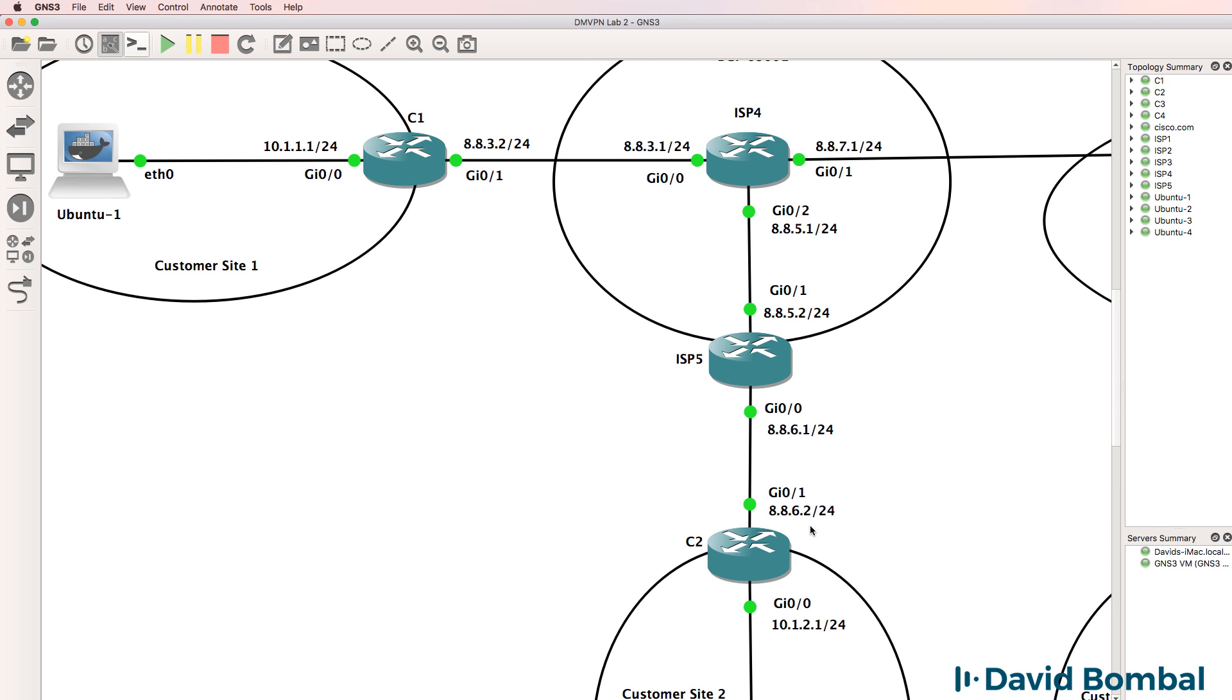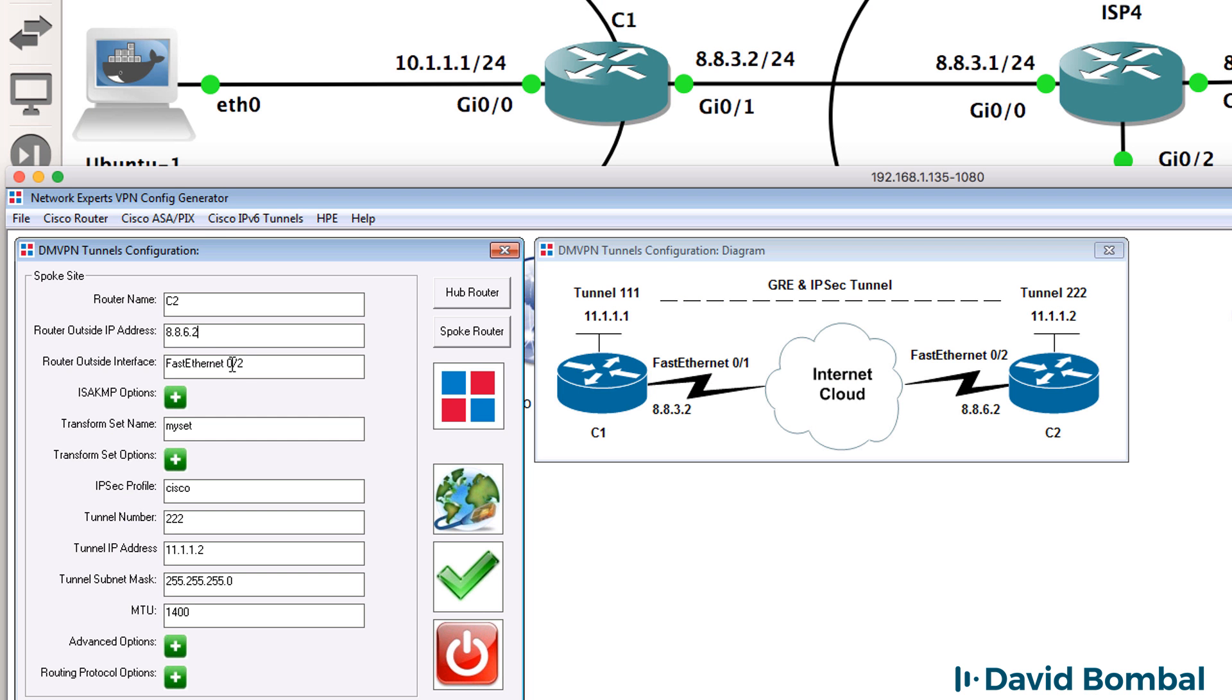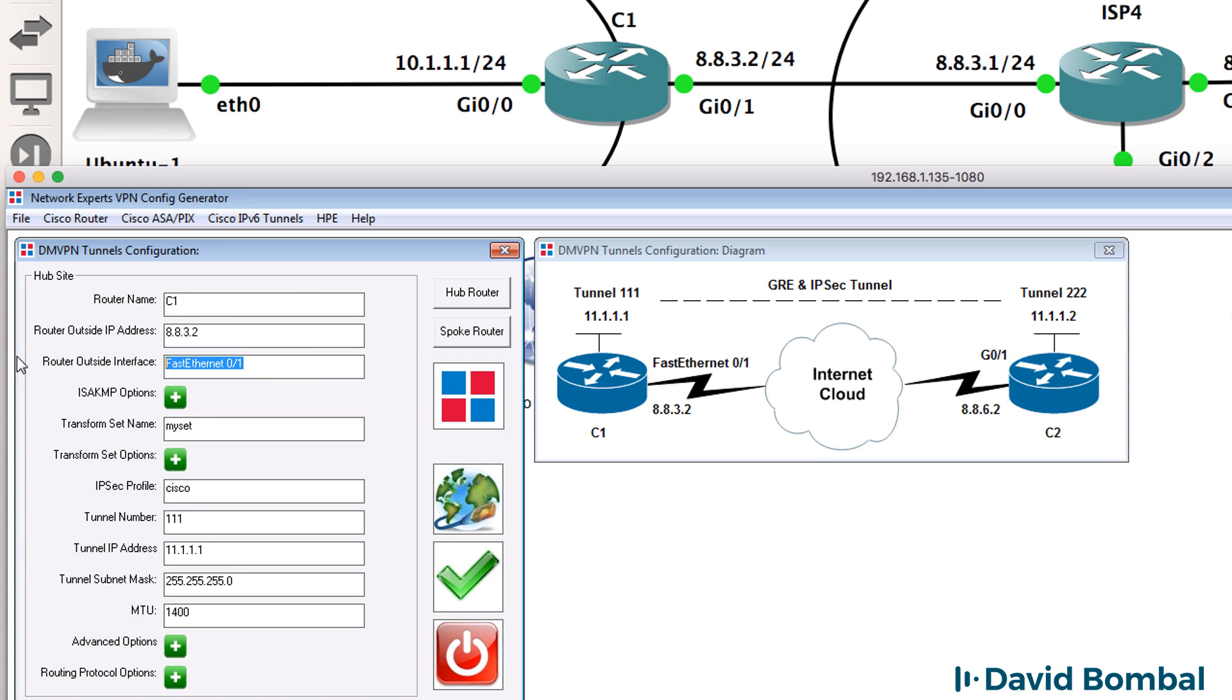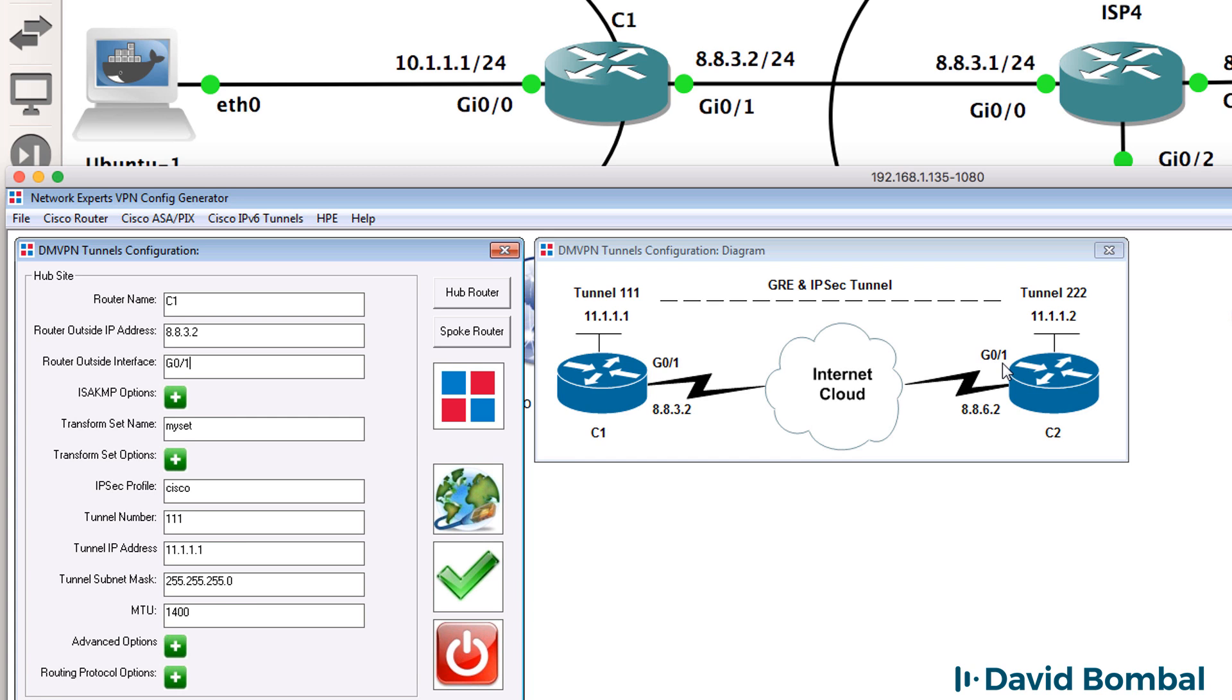As per our GNS3 topology, internet facing interfaces are gigabit 01 on both routers. So I'll change this to gigabit 01 on both the hub and spoke site. So in the VPN config generator, we can see that the IP addresses are configured correctly. We can see the outside interfaces. We can see the router names.